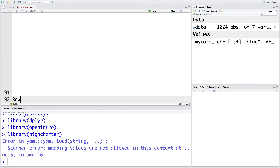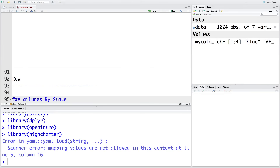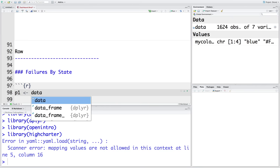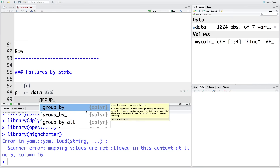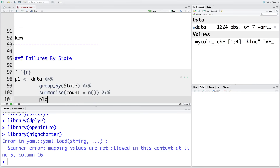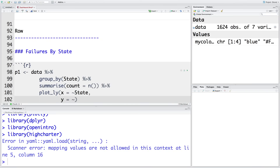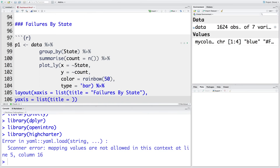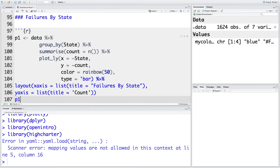Add another row below what we've created so far, using a single dashed line to indicate a new row. We're going to create a plot and store it in `P1`. Our data is `data`, which we pipe to the next line, then group by state. I'm going to use plotly, which gives an interactive bar plot. The X variable is state and Y is count. We color the bars using rainbow, and then call `P1` to plot it.